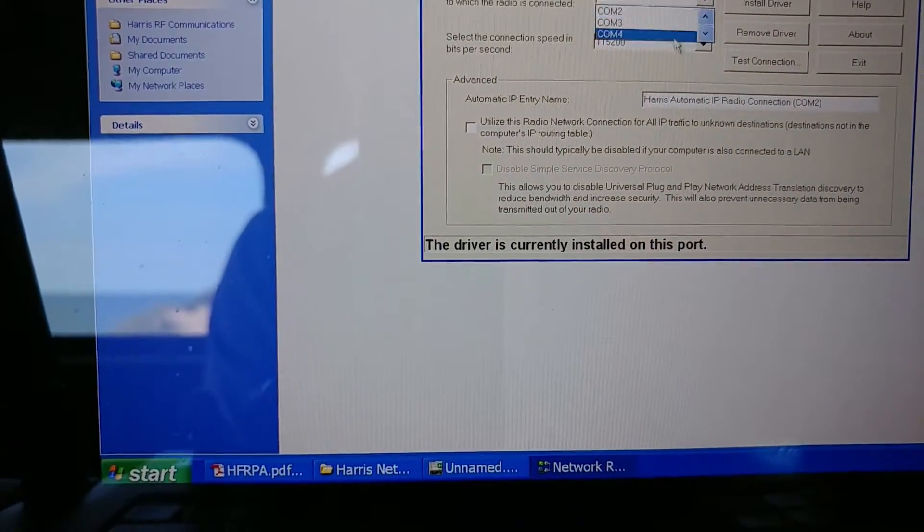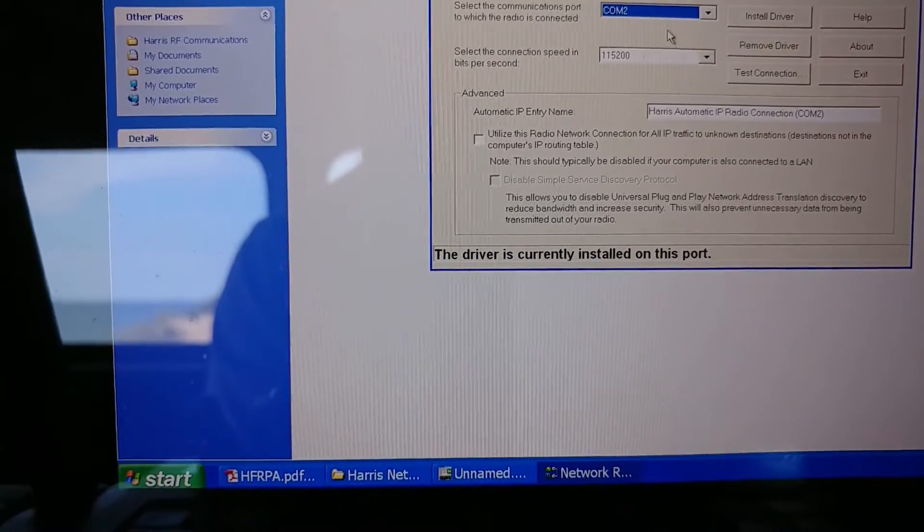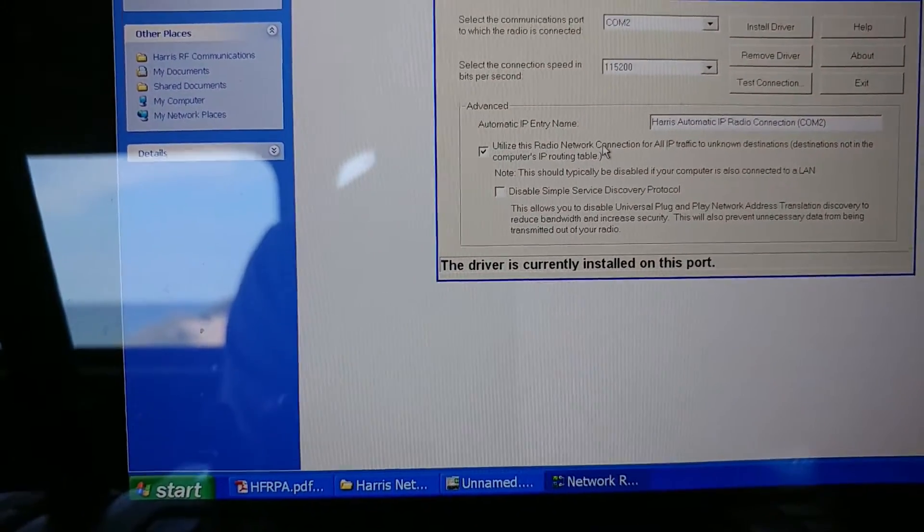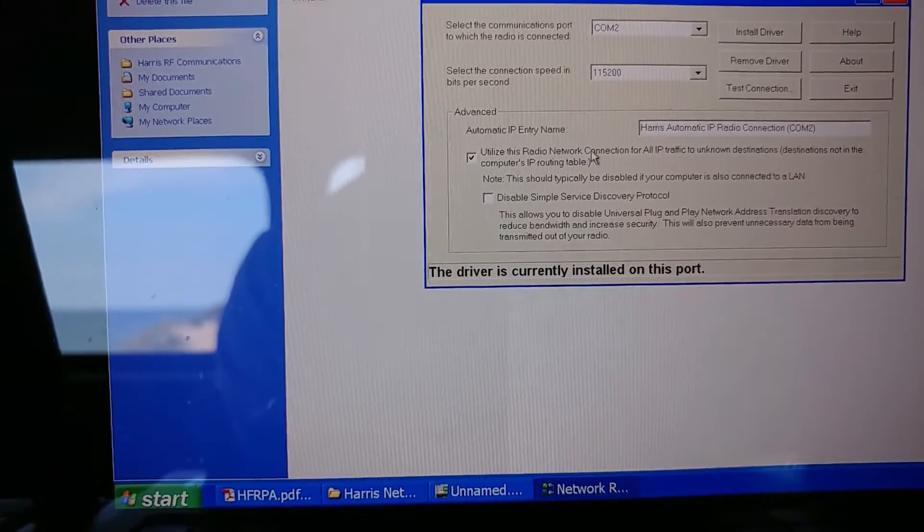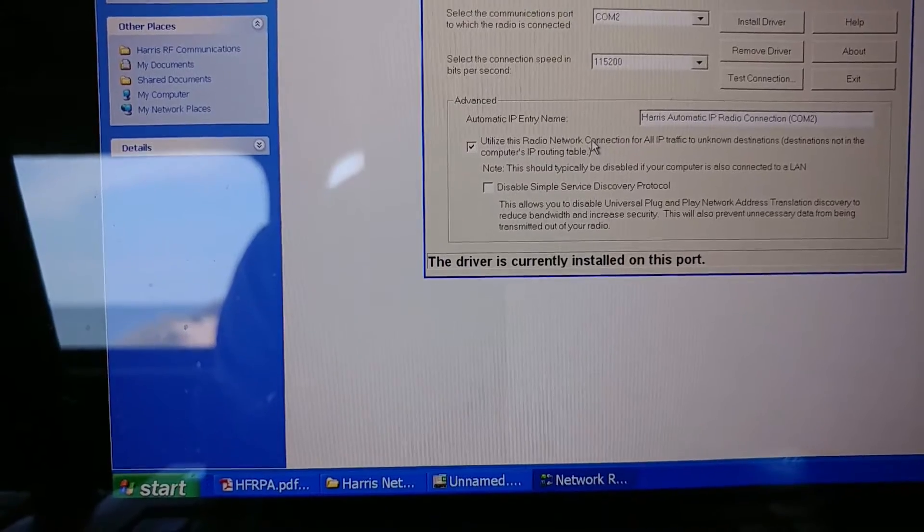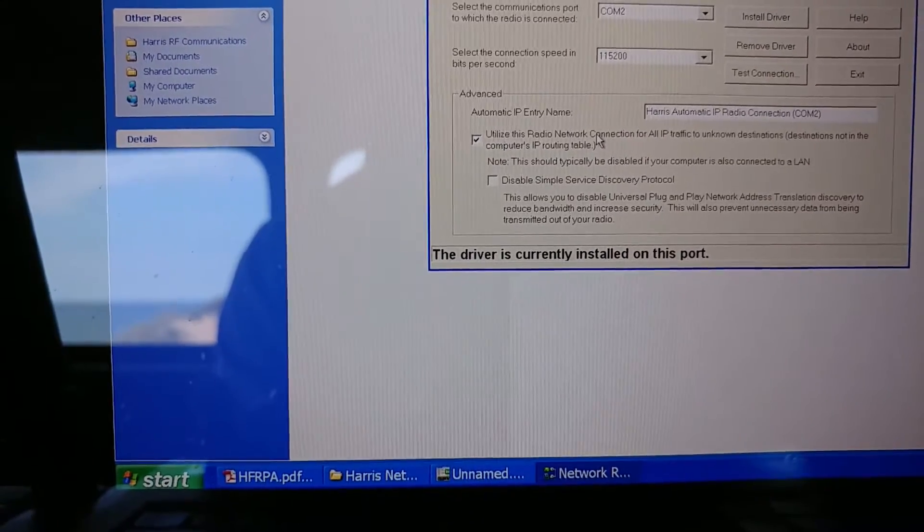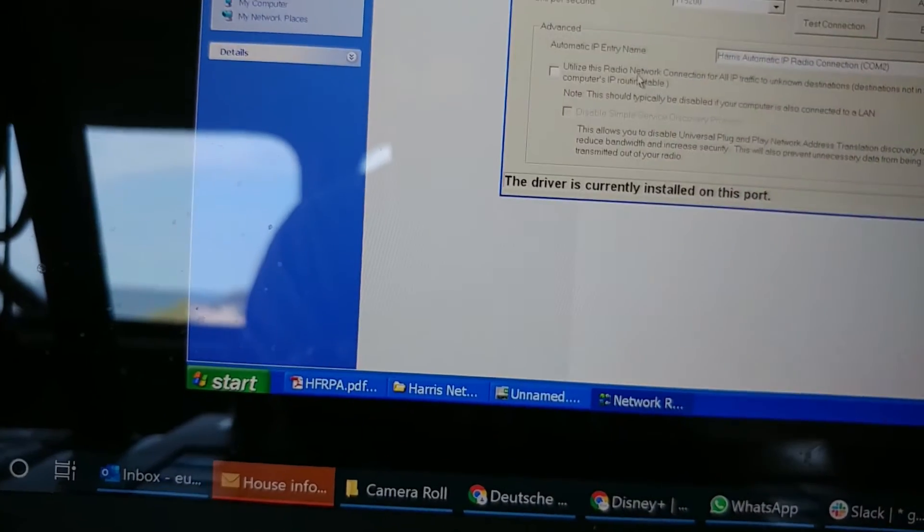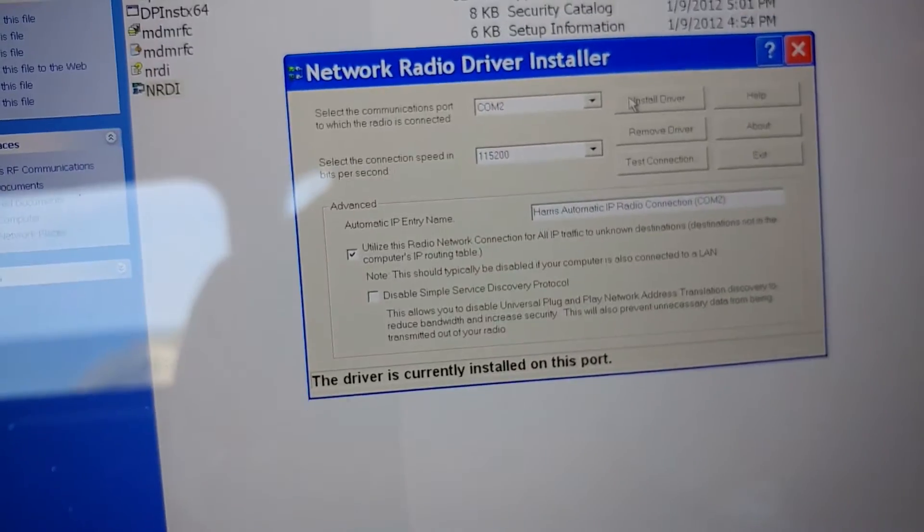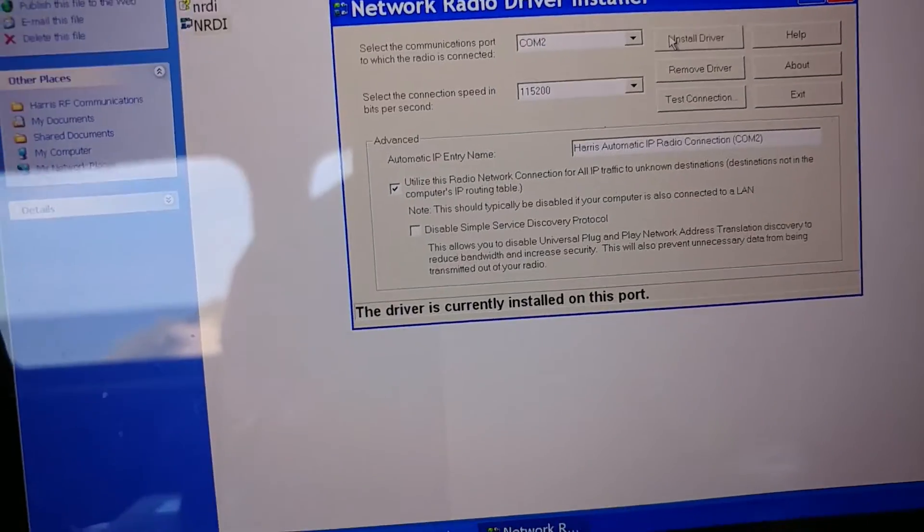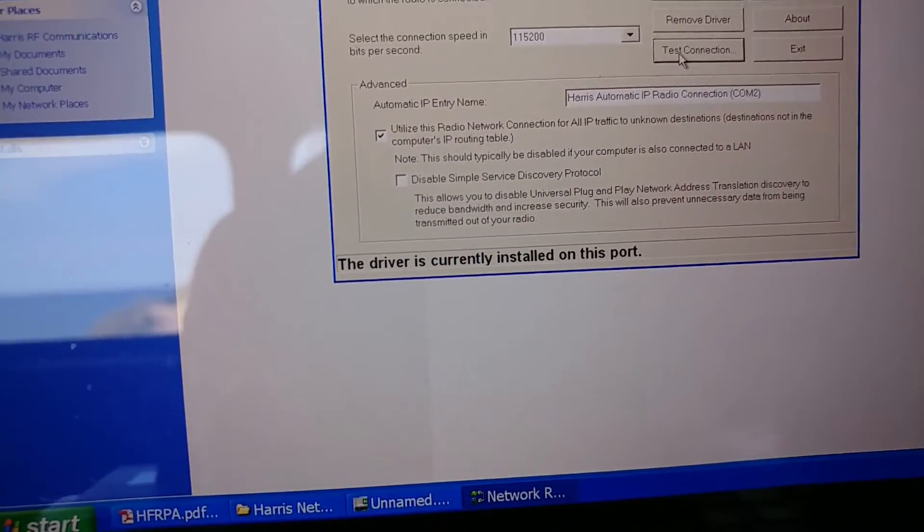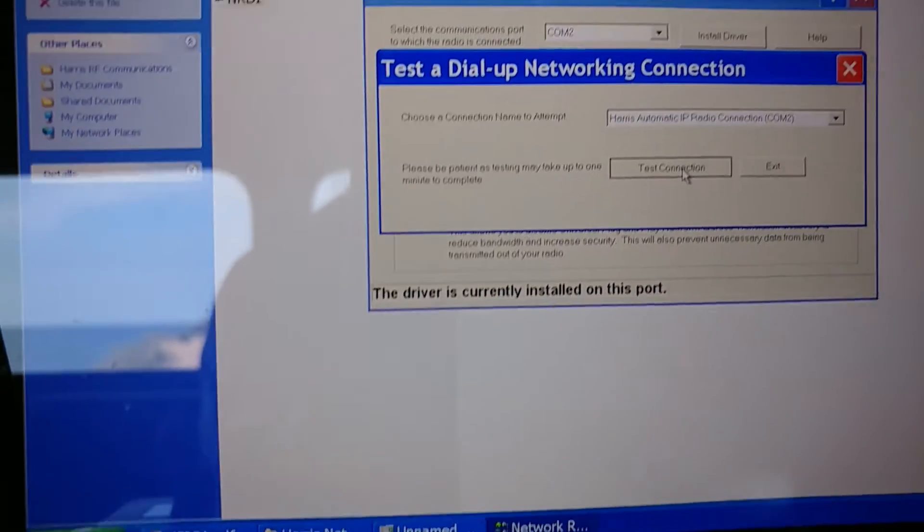You just pick a COM port, for me it was COM two. And I said, I also chose this option, which is utilize this radio network connection for all IP traffic to unknown destinations, which I think was fine, but I'm not going to recreate it. And then all you literally, all you do is say install driver and off it goes. And then there's even a test connection here. So I don't know if we'll try that. Let's test connection.